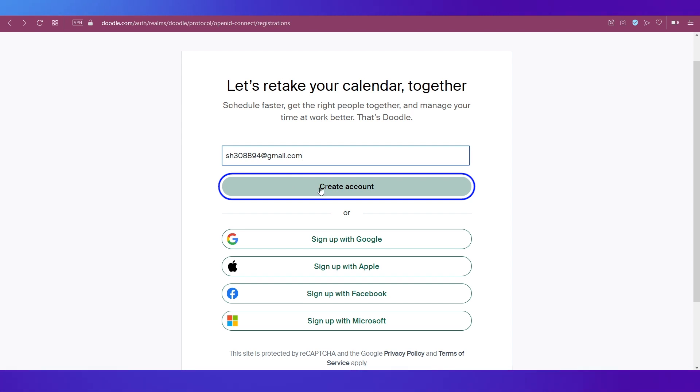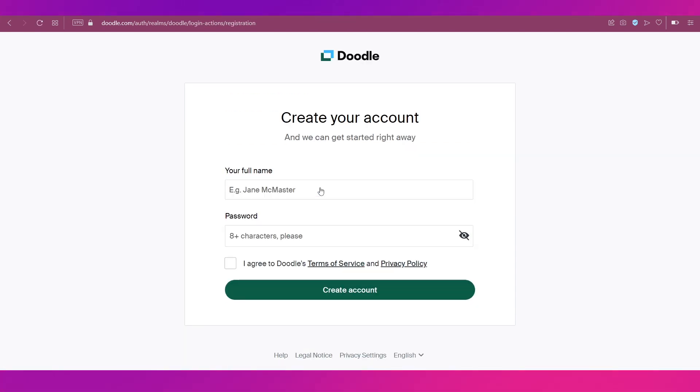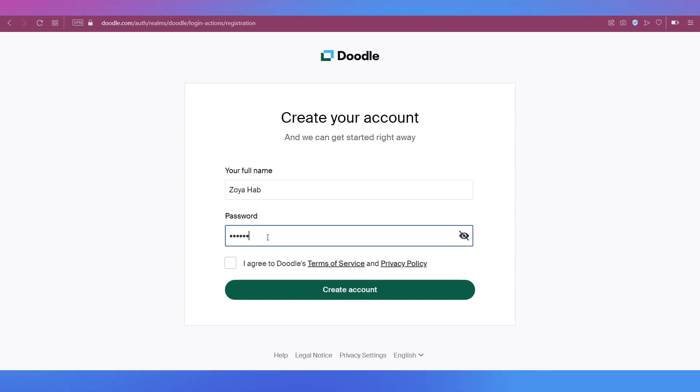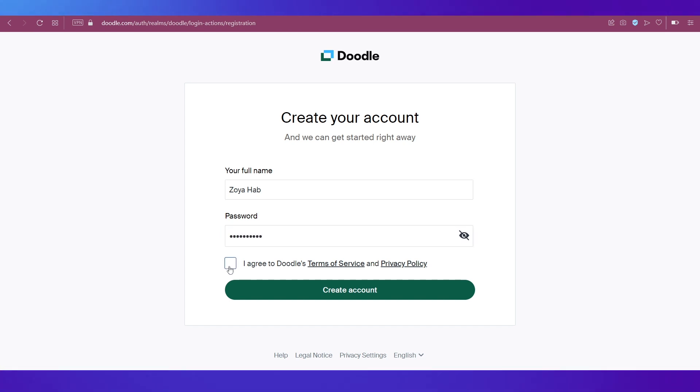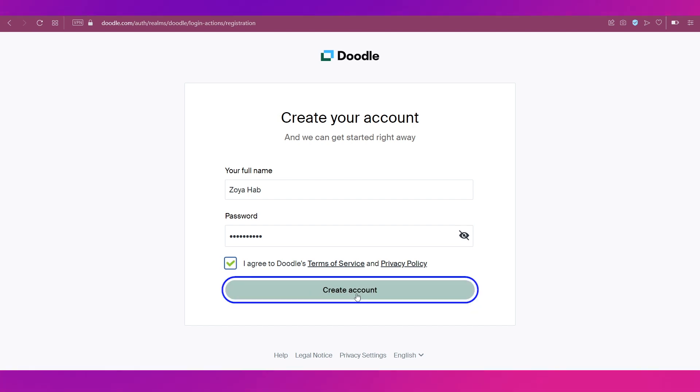So just type in your email address here and click on create account. In the next step you will need to give in your name and put in a password. Tick mark this box over here to agree to the terms of service and privacy policy and then click on create account.